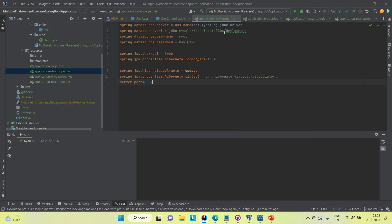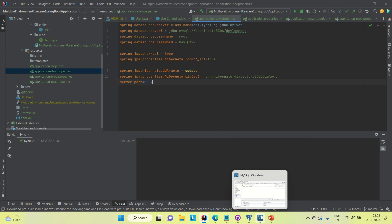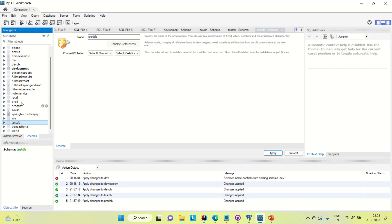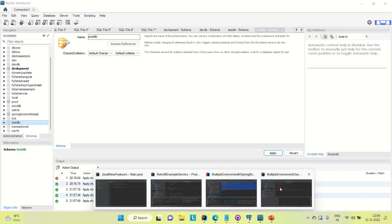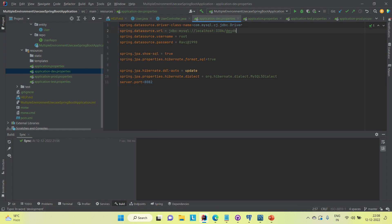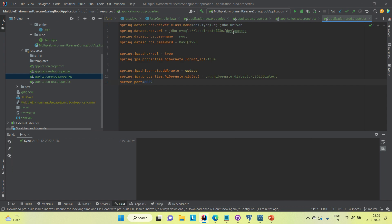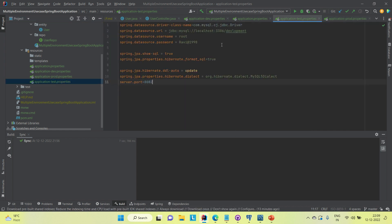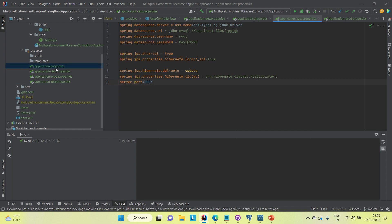For the development properties file, the database URL points to devDB. The username and password are the same, and this application should run on port 8081. For production, it's prodDB on port 8082. For test, it's testDB on port 8083. We've now made our configuration and set 'dev' in the main application.properties.